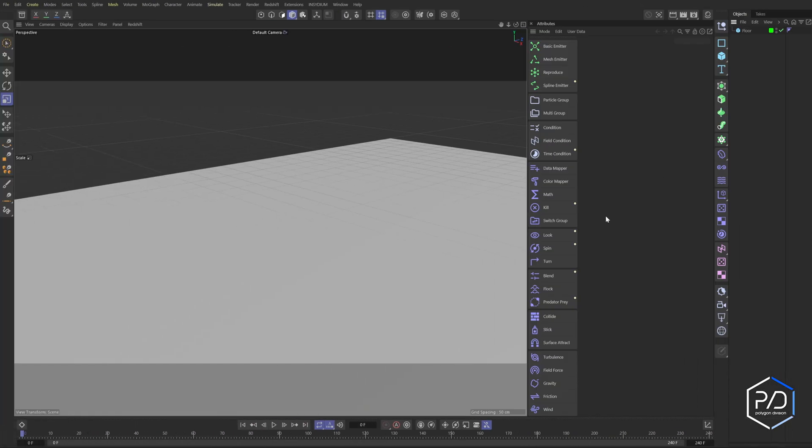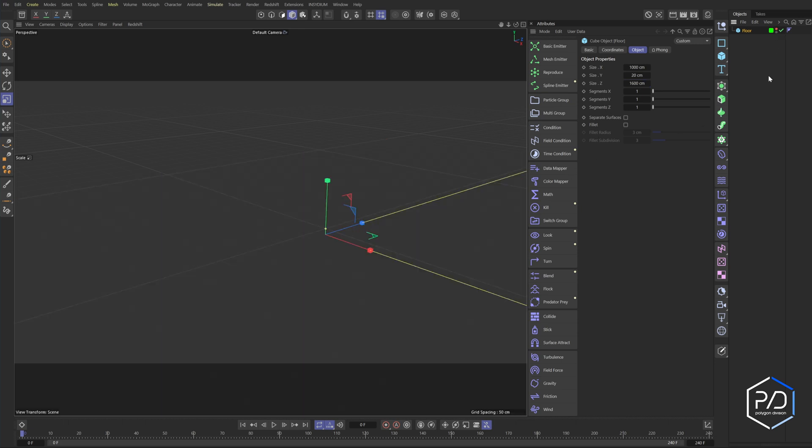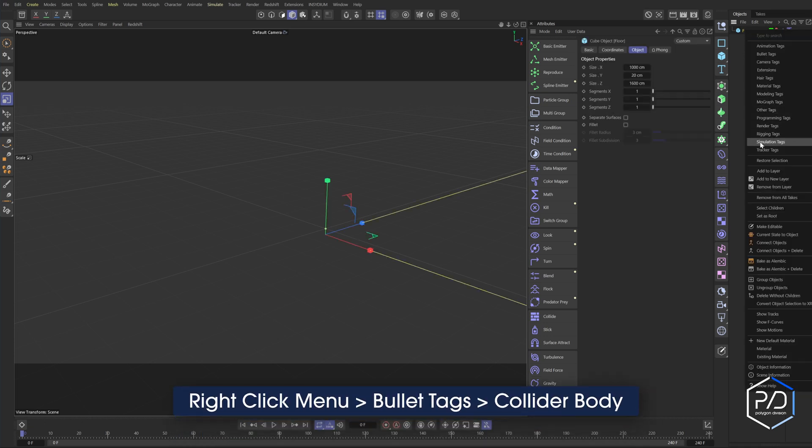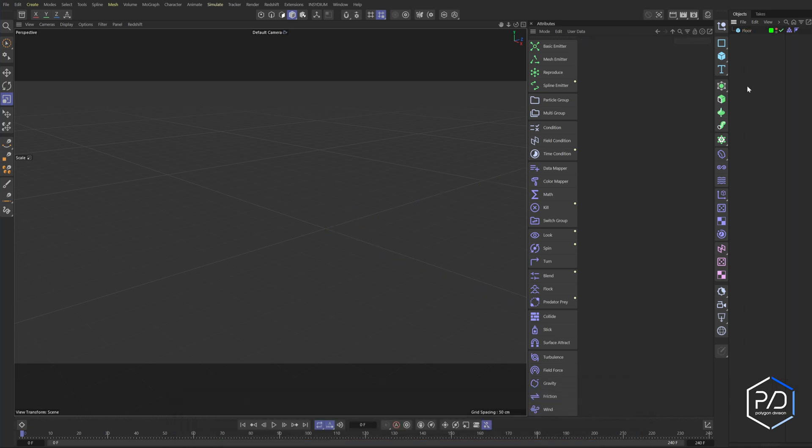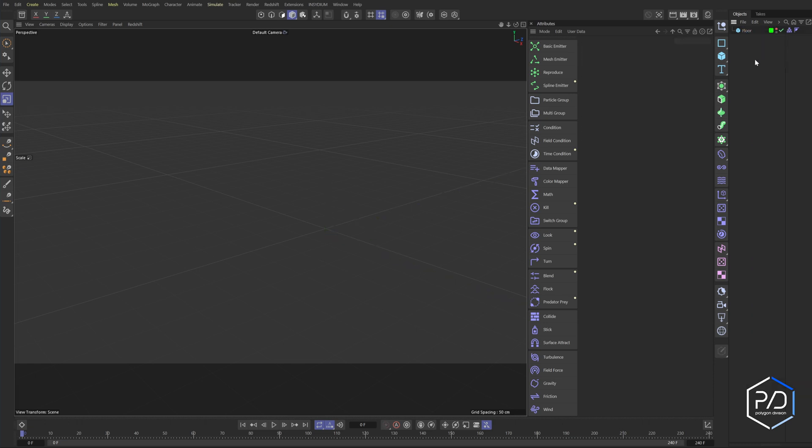Okay, so here we are inside of a blank project, and I've created a floor that's 1,000 by 1,600 centimeters by 20 high. This is going to be the ground that our snowballs collide on. I'm going to turn it off in the viewport and apply a collider tag on it. So I'm going to go to simulation, collider. I don't want you putting the other collider, which is under the bullet tags. It is incorrect. We're going to be working with particles, and that one which is under the bullet tag will not work.